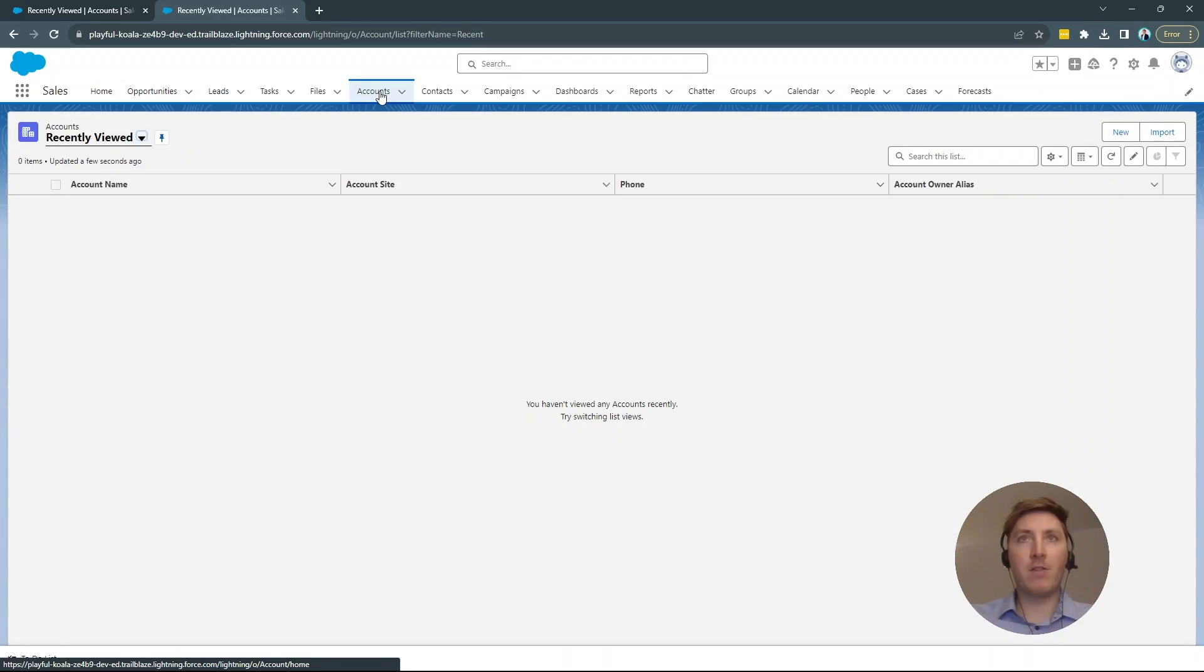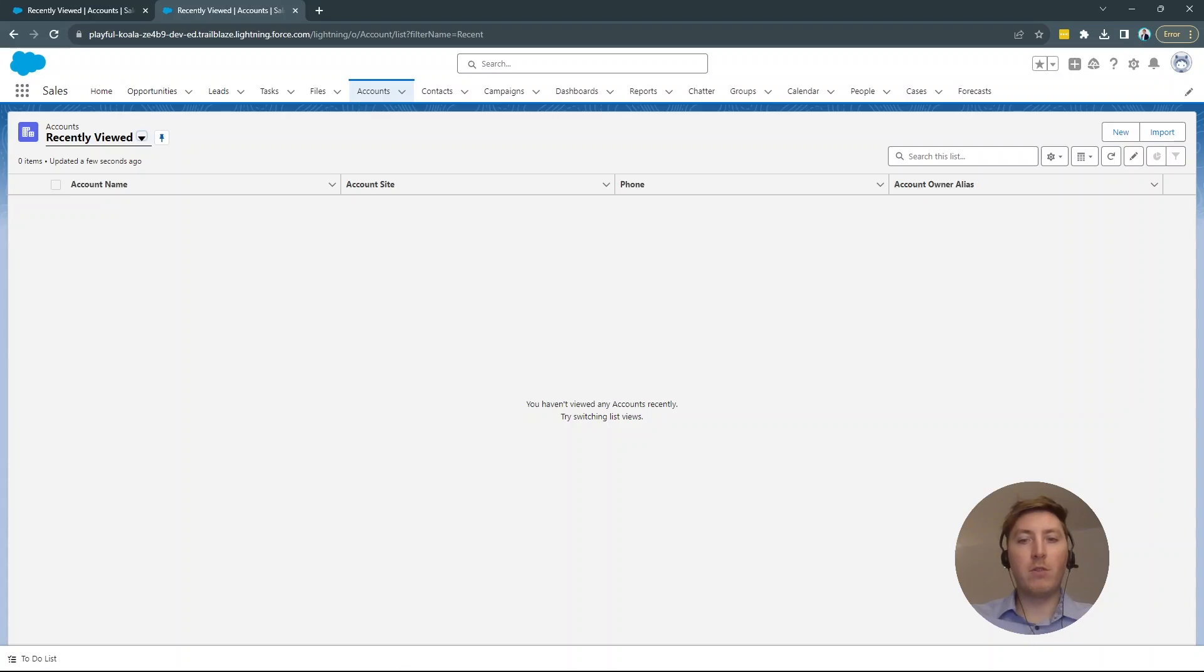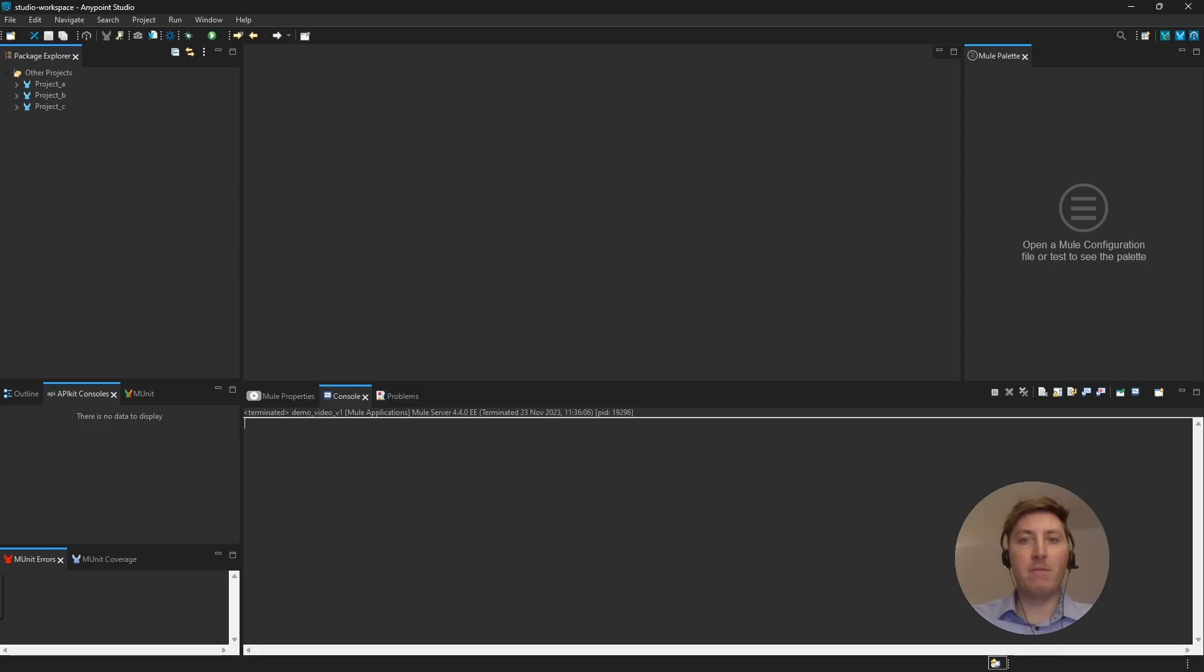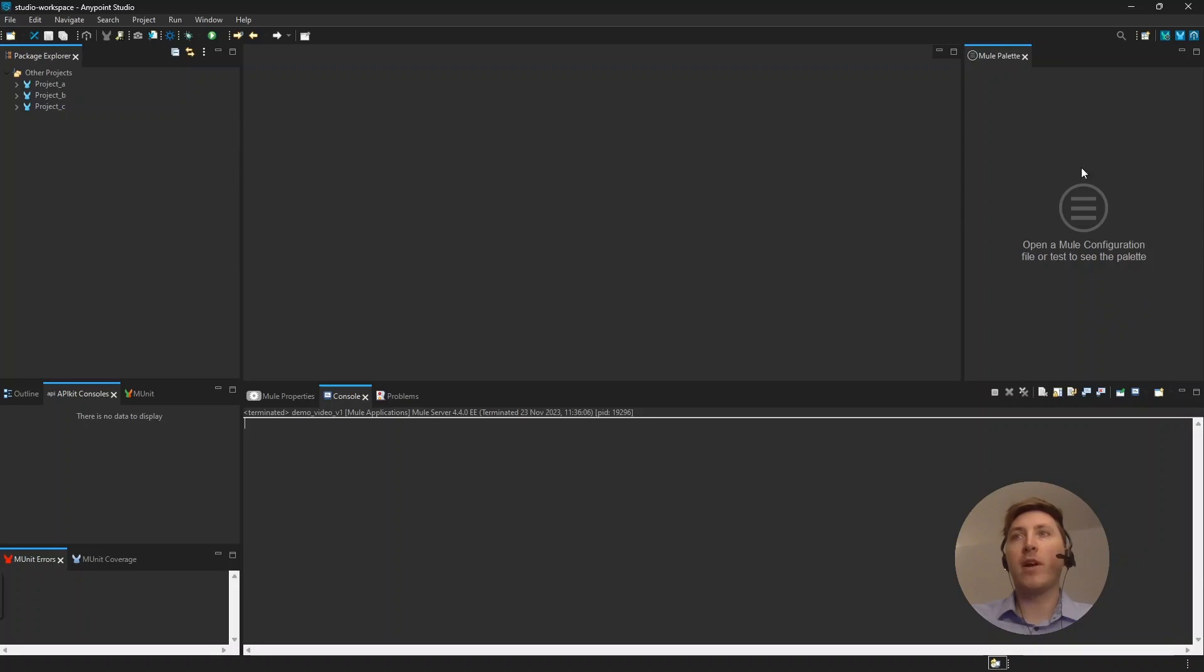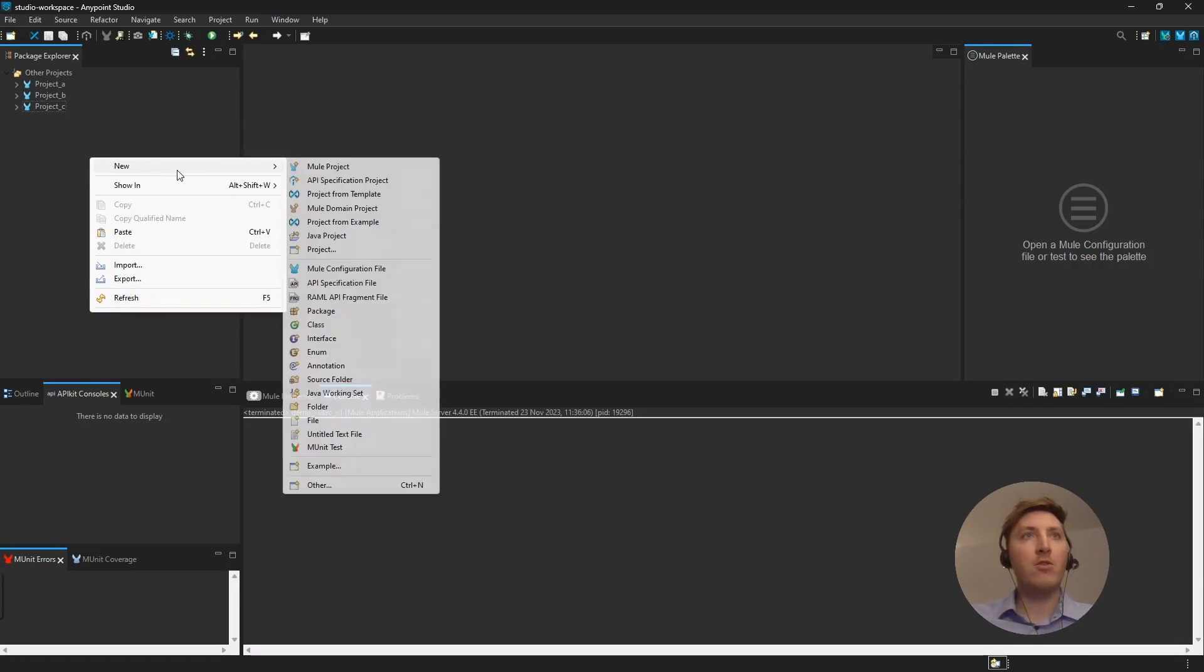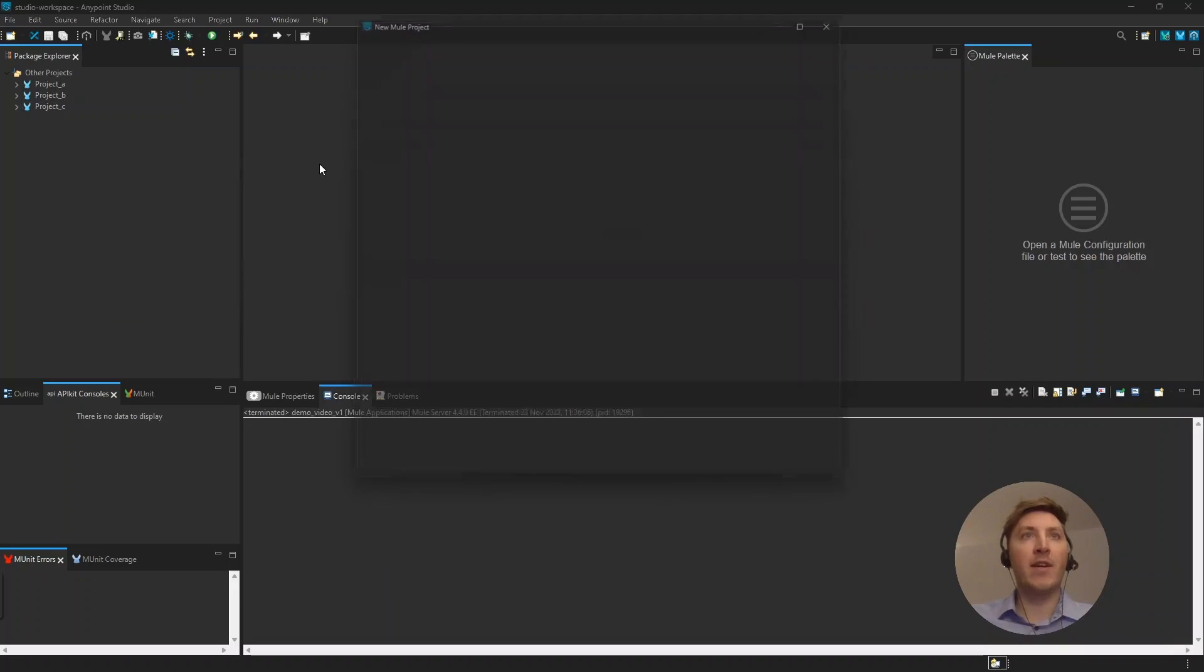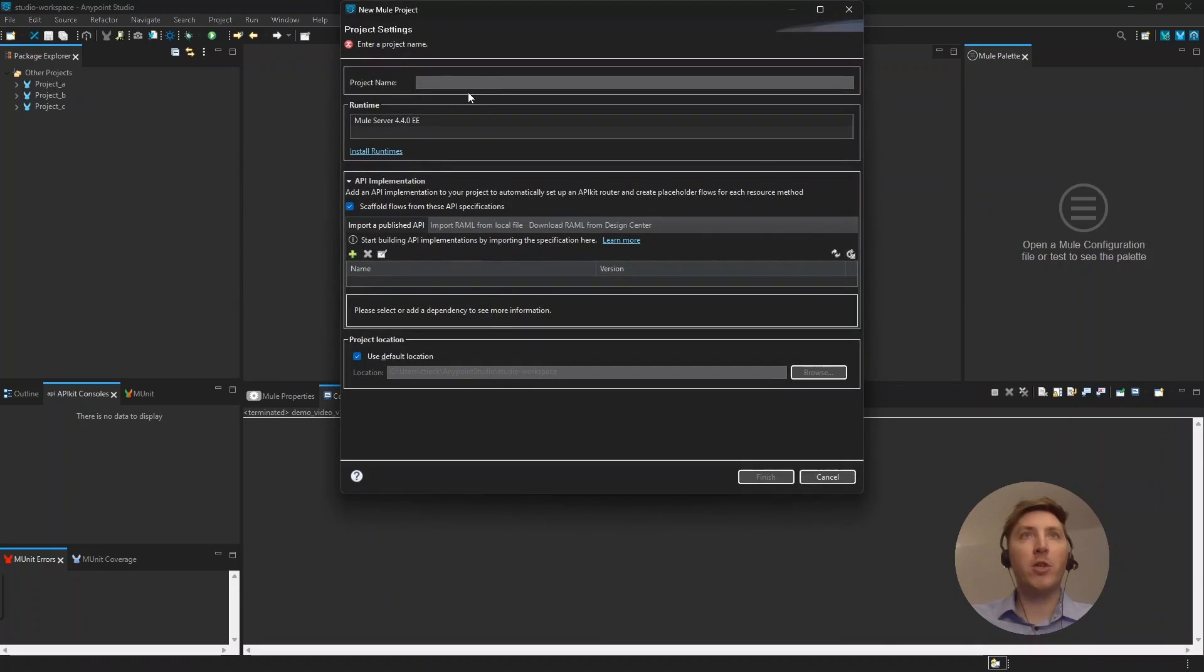And, because the setup is all done in Salesforce now, we will just go into Anypoint Studio and do the rest of the setup there. Alright. Here we are now. So, on the left of my screen, you will see the projects. There are some other projects in here, but we won't touch upon them today. And, on the right side is the Mule palette. Here is where we drag and drop the modules from. So, let's just go right ahead and create a new Mule project.